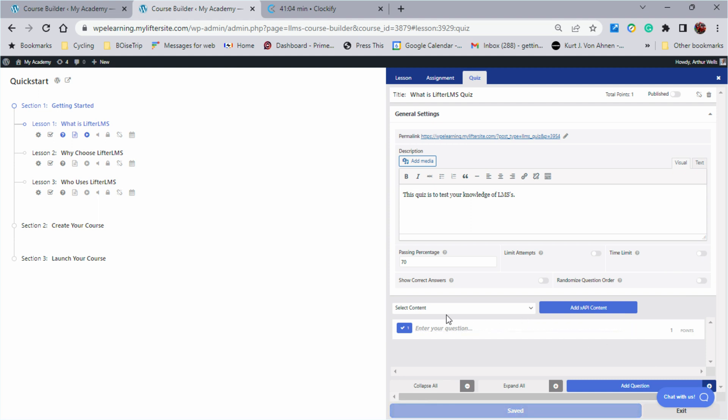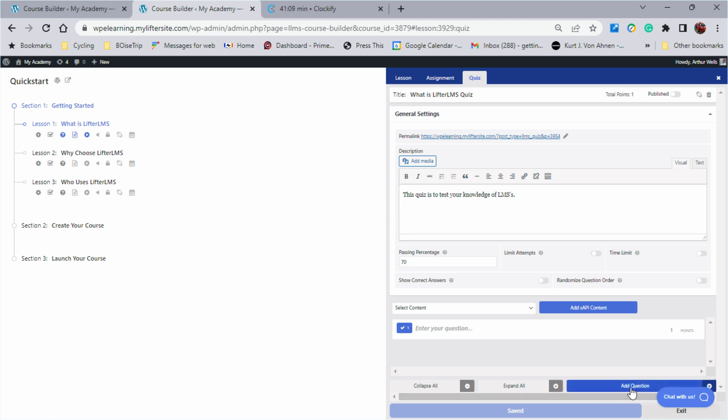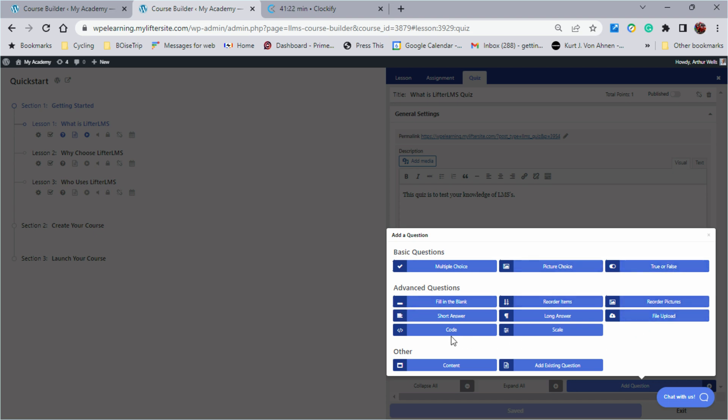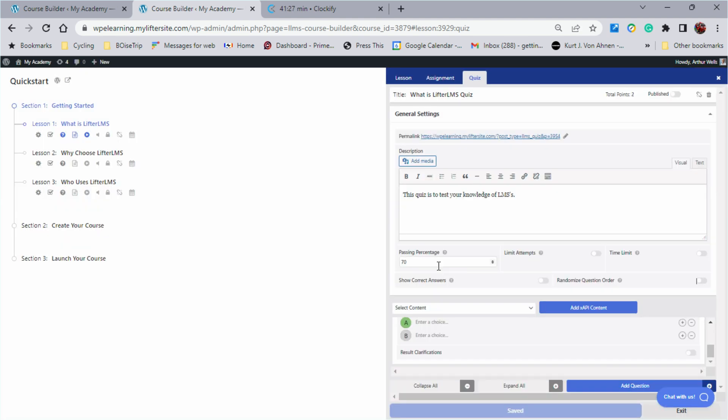Now at the bottom is where the magic happens for adding questions and adding to our quiz. If I click here to add a question, the basic questions that come with Lifter LMS straight out of the box are multiple choice, picture choice, and true and false. And then we have the advanced questions that are part of our advanced quiz add-ons. Let's go with multiple choice right out of the box.